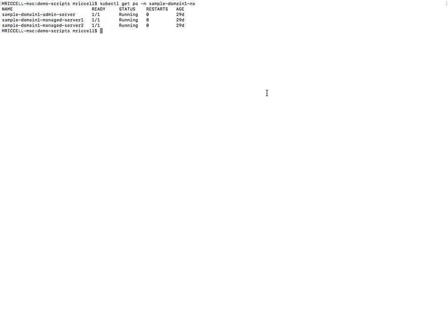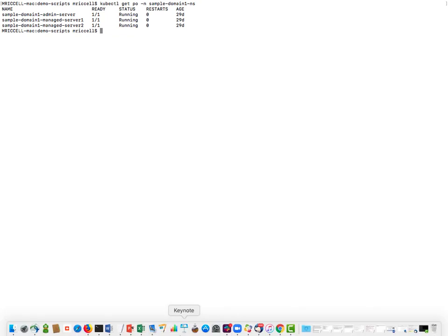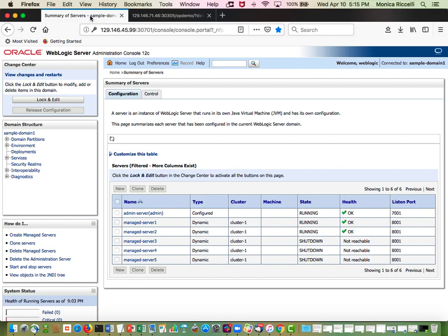So first I want to show the pods that I have running with the WebLogic domain, an admin server and two managed servers. Let's go to the WebLogic admin console and there you can see I have an admin server and two managed servers.